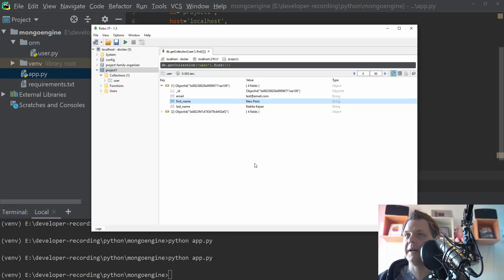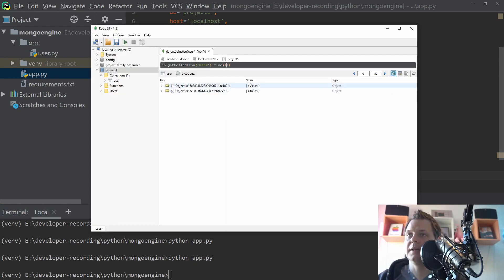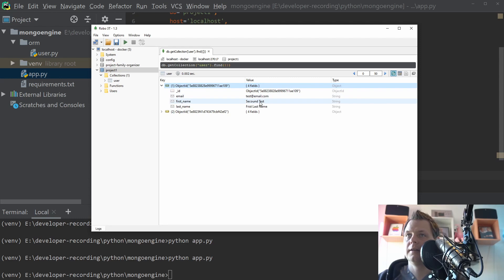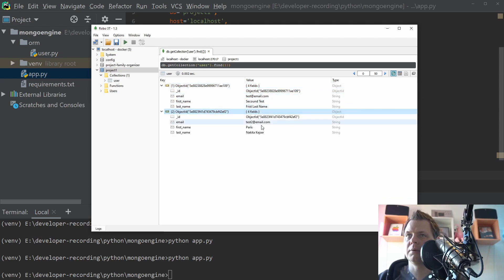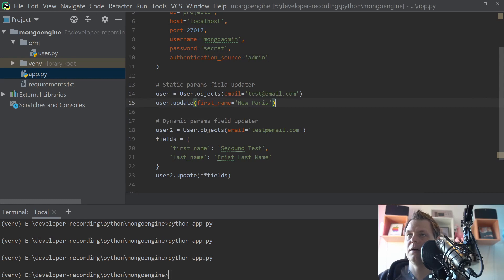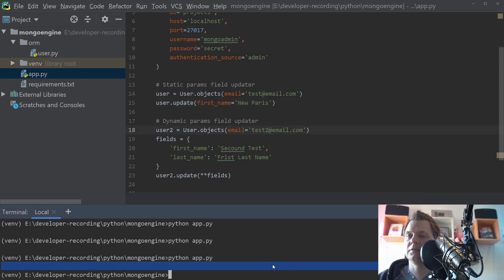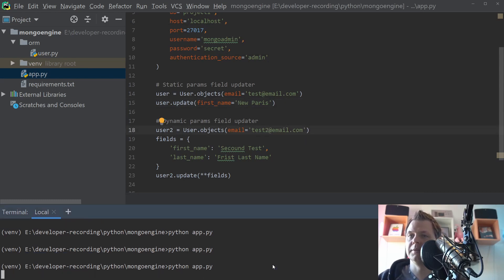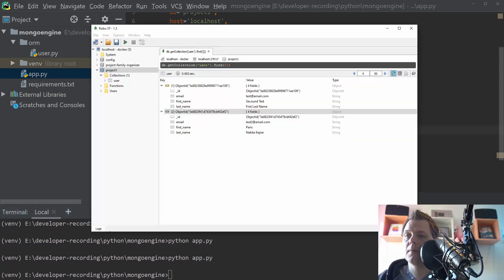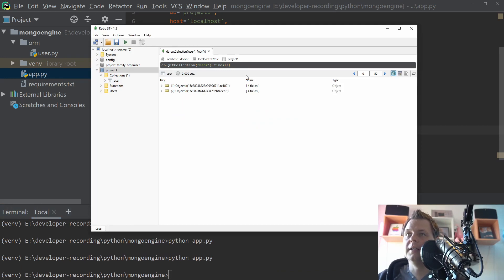And you can see we still have the user email. That's not what I expected. Of course, of course, I forgot to say test2 here. And then we are back.